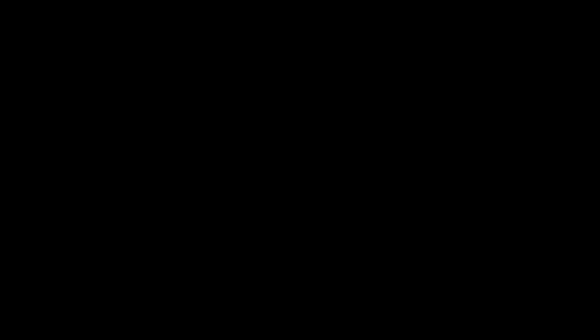So I hope that this gave you some insight into how Kubernetes deployments use replicas. For more tutorials, developer resources, and Kubernetes tools, visit us at mirantis.com. Have a great day.